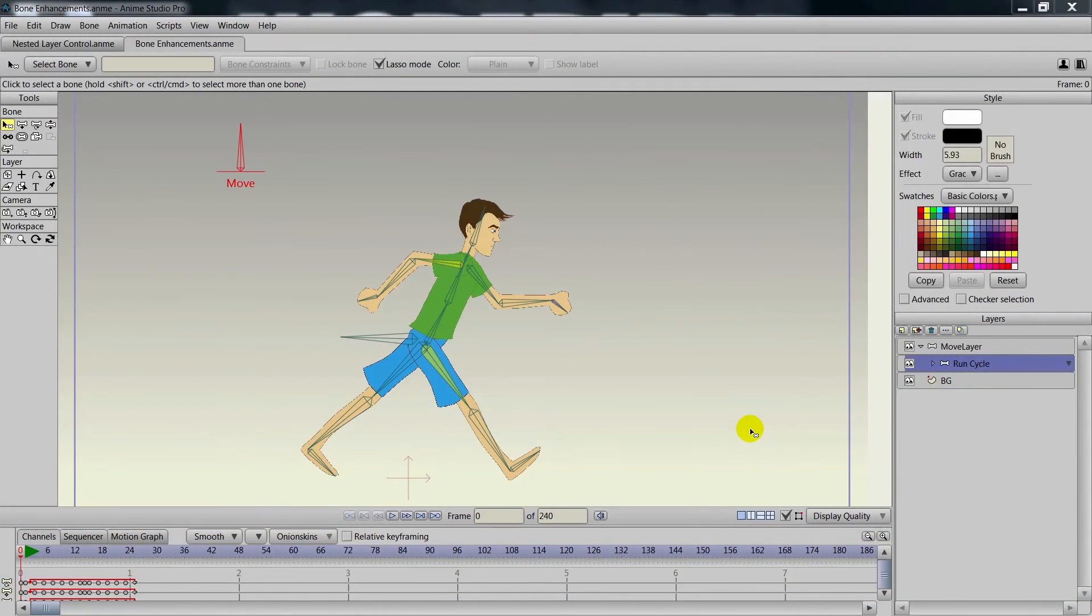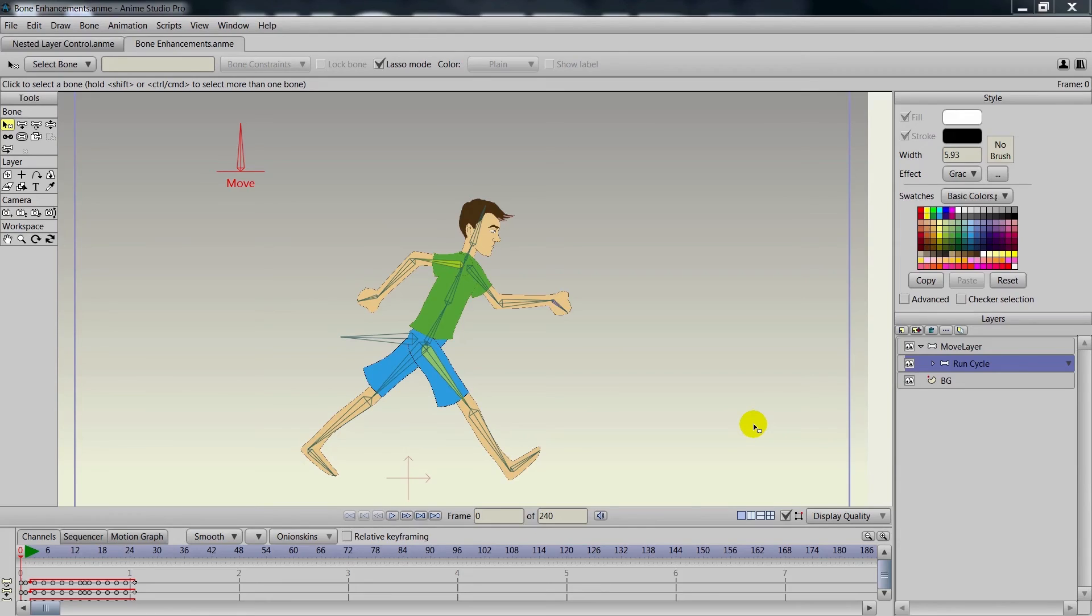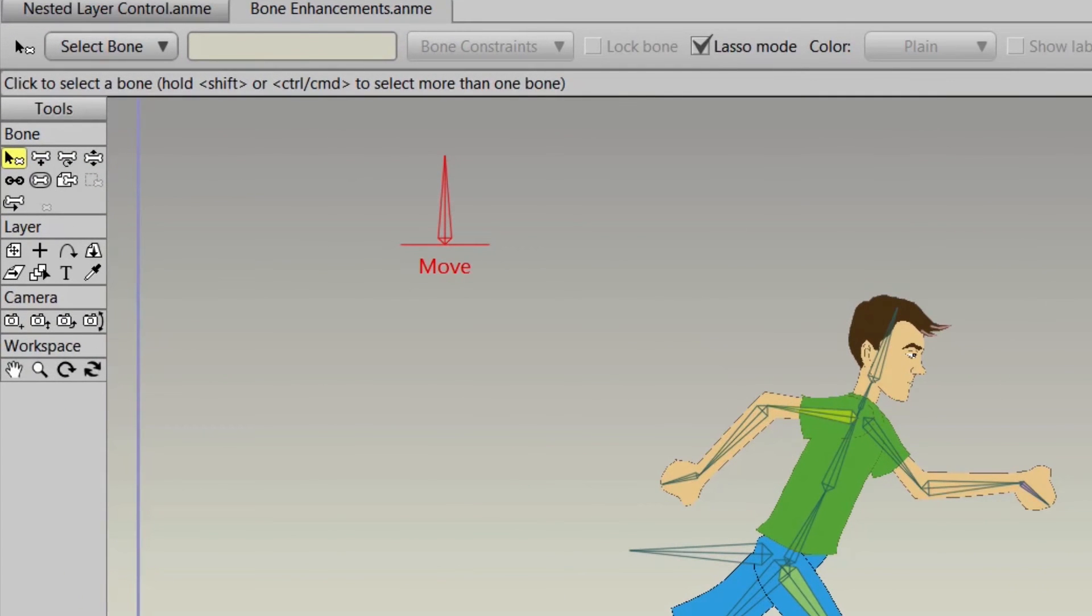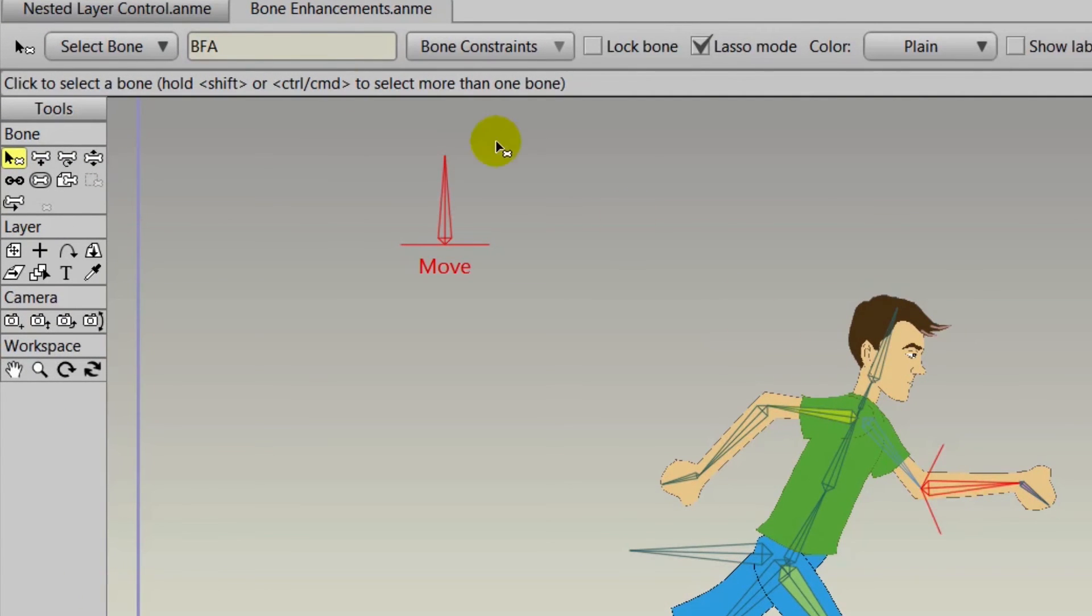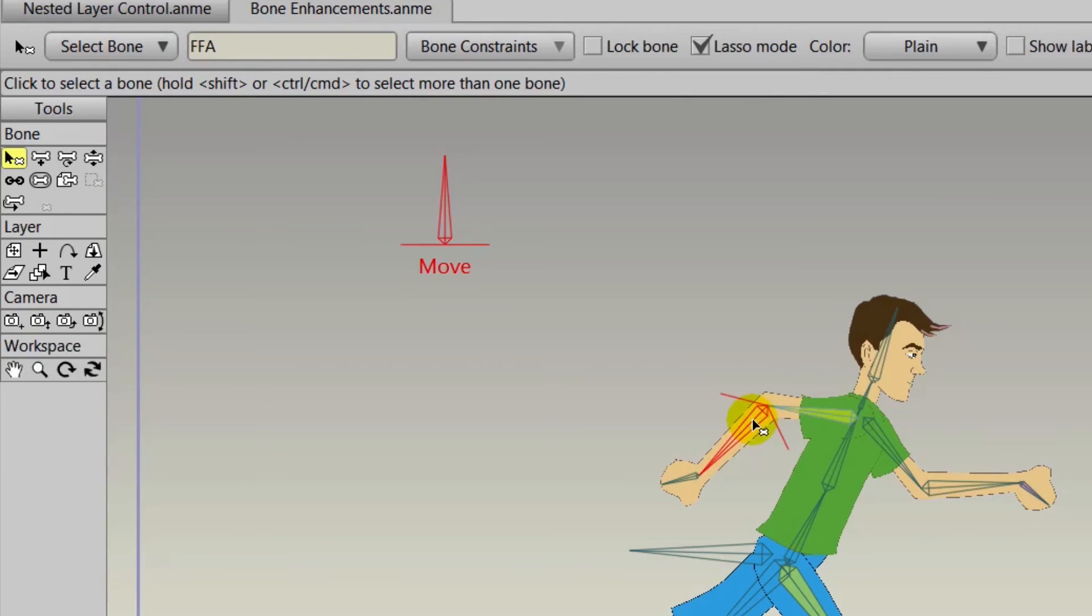The last bone enhancement feature we want to show you is called bone labels, and this can make organization, like bone coloring, a lot easier. As you can see when we click on these bones, they have different labels. This was done previously when we were creating smart bone actions—you need labels for those.